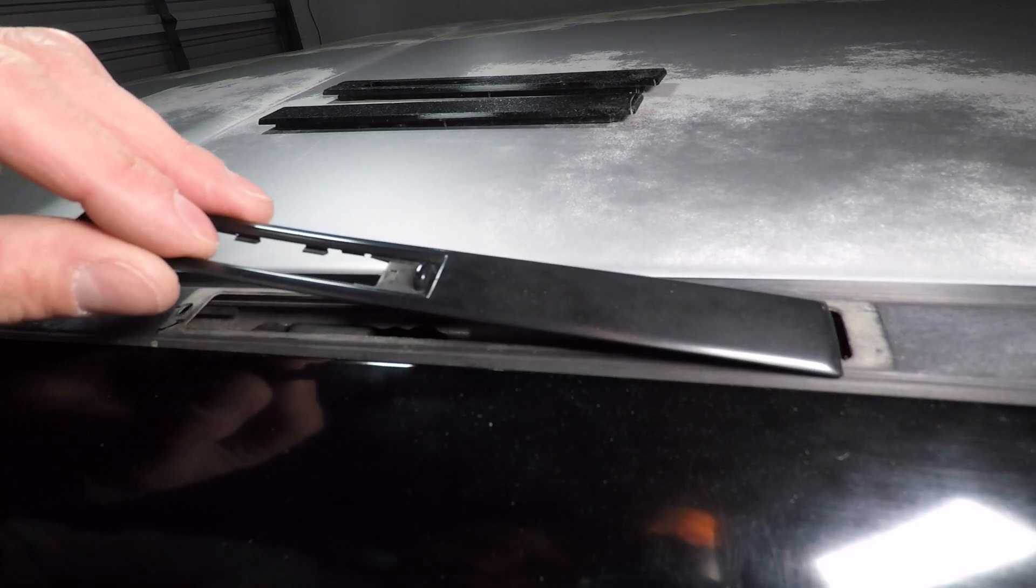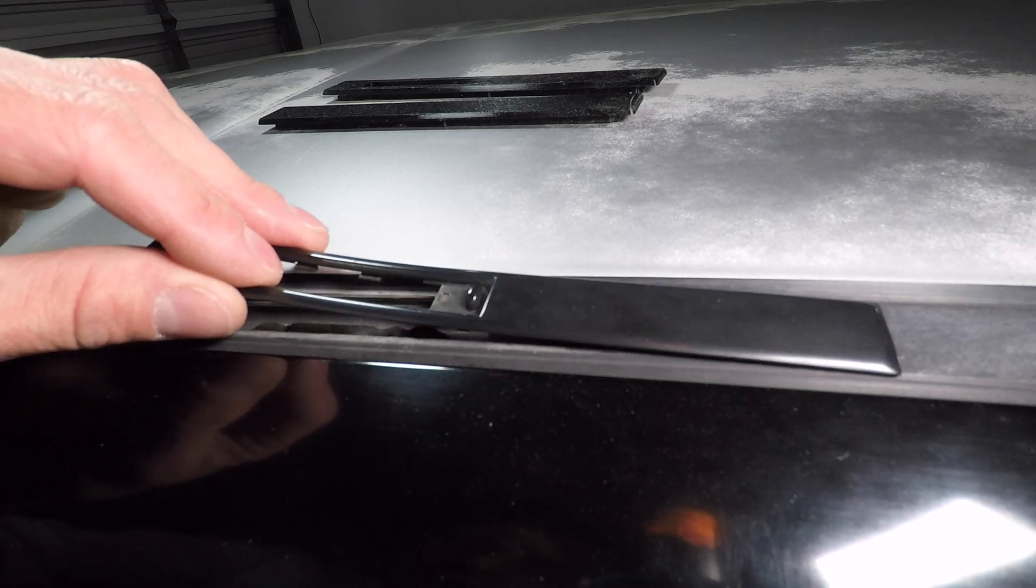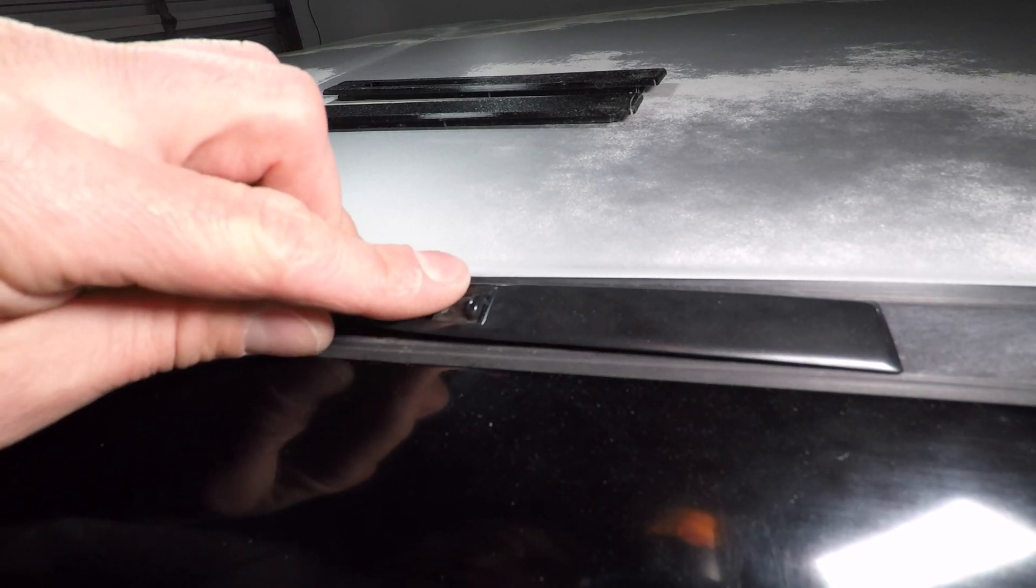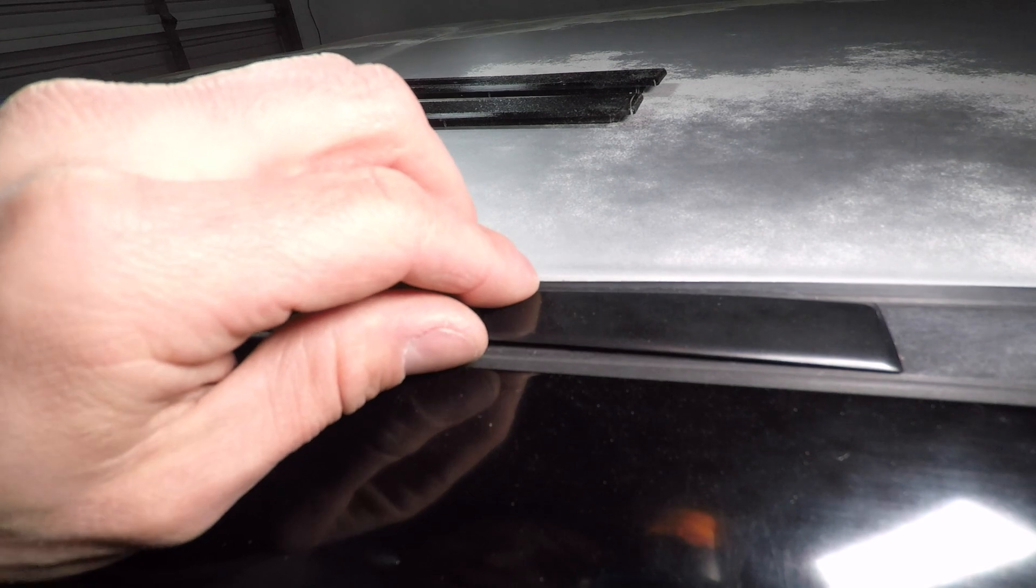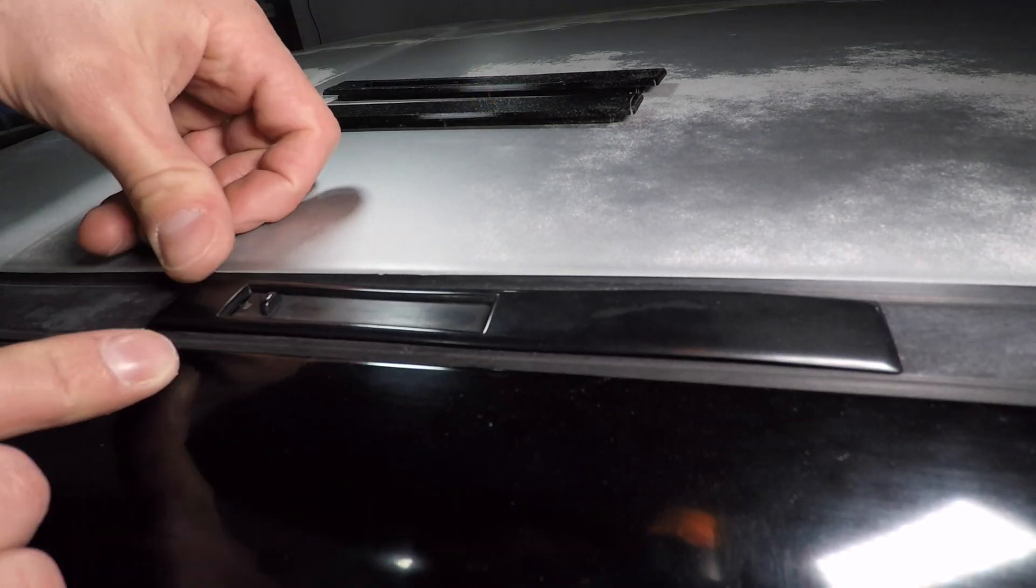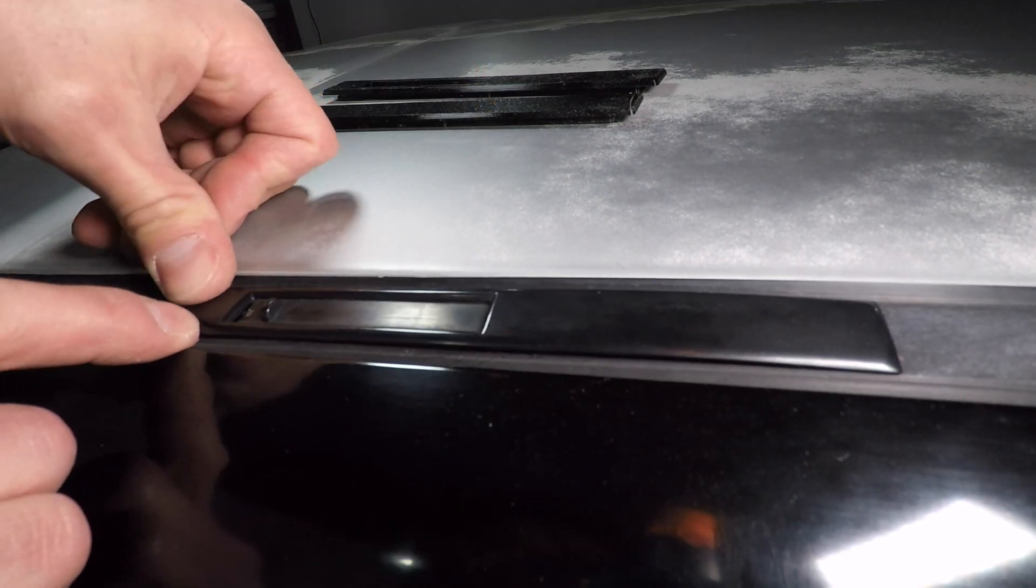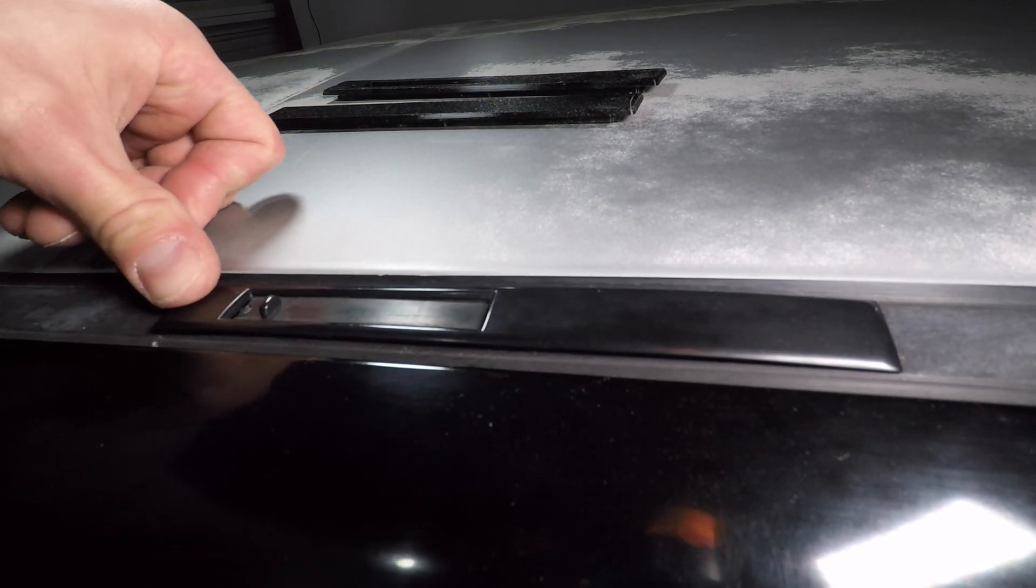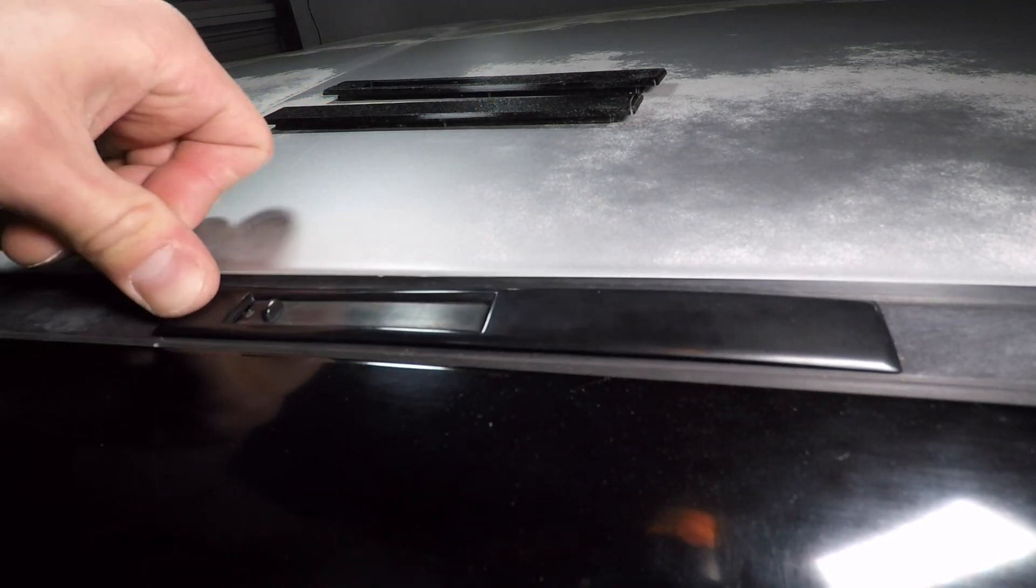You can kind of reinstall the cover by sliding the front in first then working the side clips into place. The round clip in the back doesn't hold anymore but it kind of works.